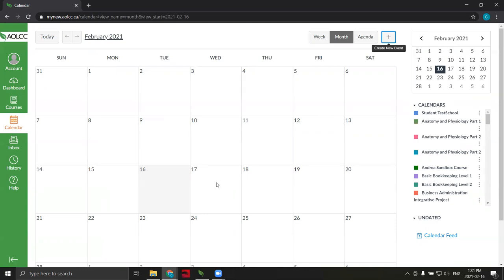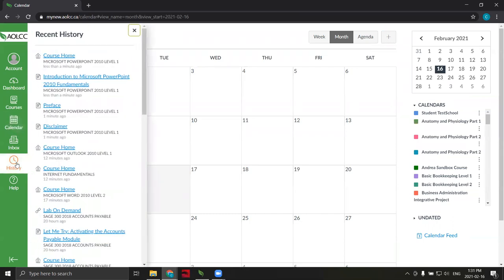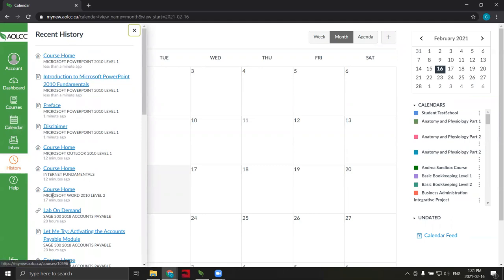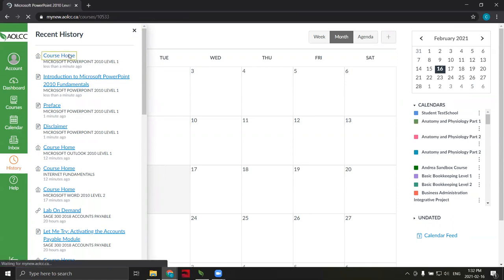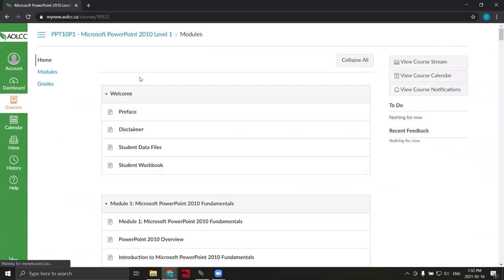A second feature I'd like to show you is the history button. When you log in and want to pick up where you left off, use the history button. Clicking it brings up a history of all the course pieces you've accessed. The most recently accessed content is displayed at the top of the list. By clicking it, you'll return to where you were last time.